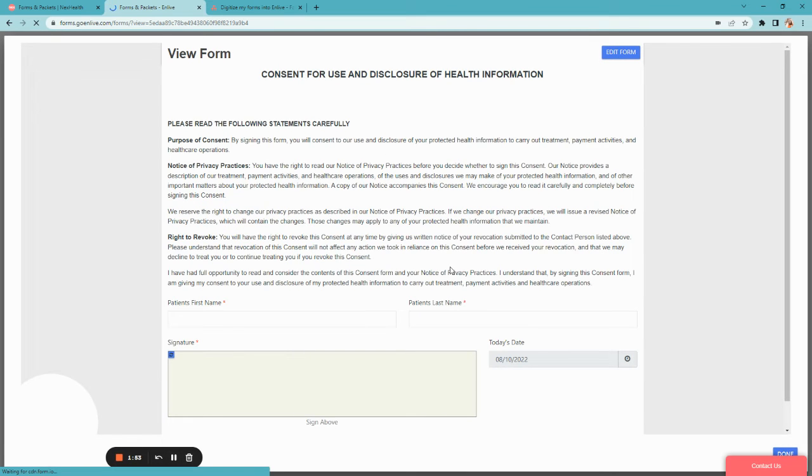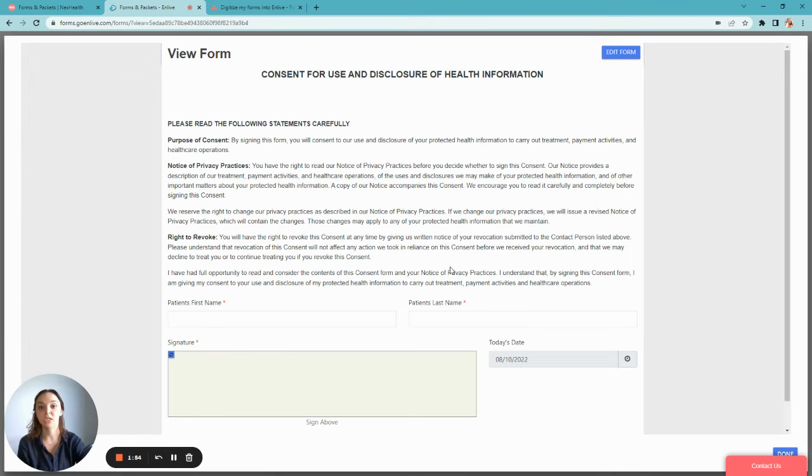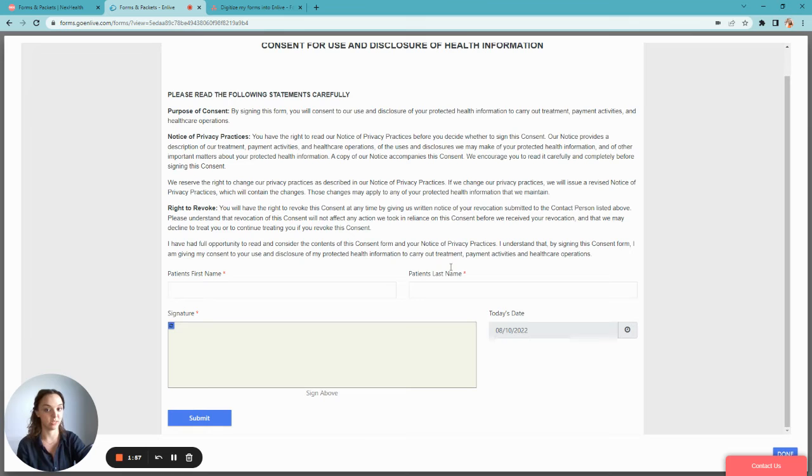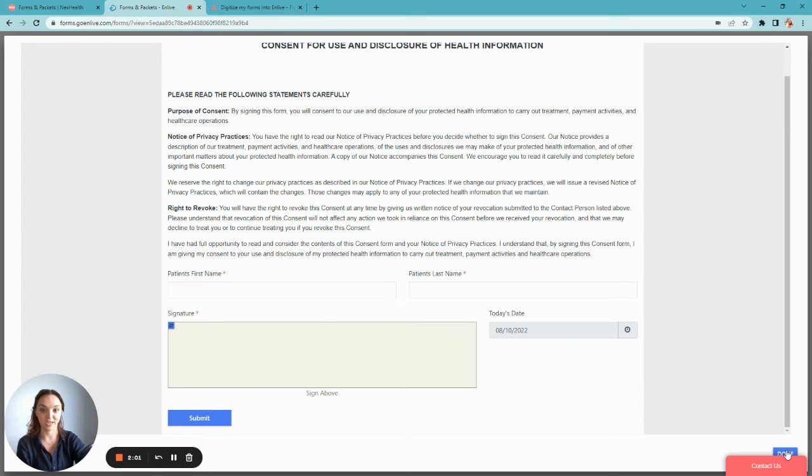This will show you the form from the patient perspective, so you can get a preview of exactly what your patients are going to experience. When you're ready, you'll click Done from the lower right-hand corner.